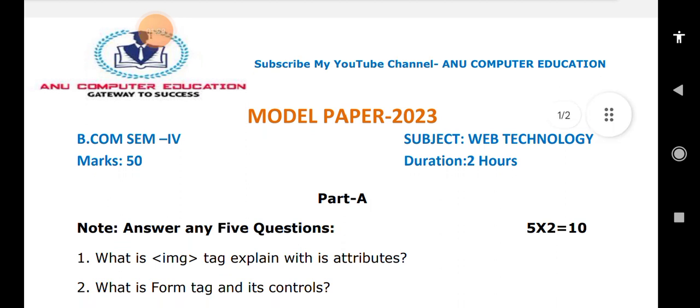Next, what is form tag and its controls? Just write the definition of form. Whenever you want to create any registration form, like a student registration form or online forms, we need a tag called form tag. It has many controls like checkboxes and radio buttons — just mention the names of the controls. Input controls can be created with input tag, where type is equal to radio or checkbox.